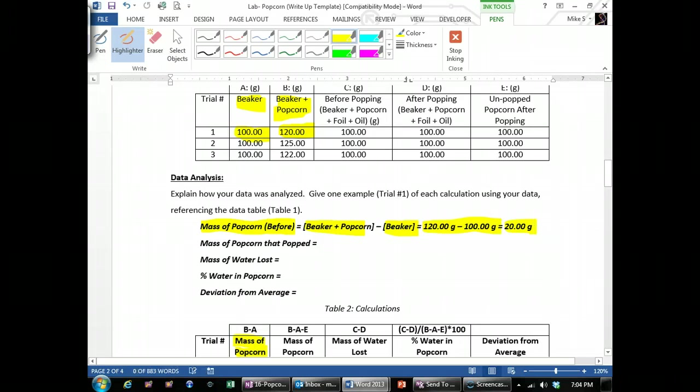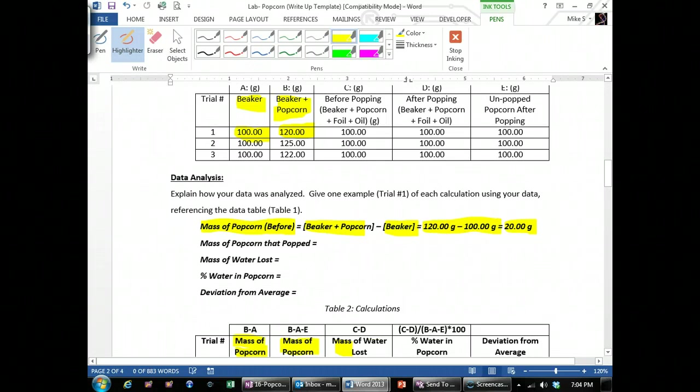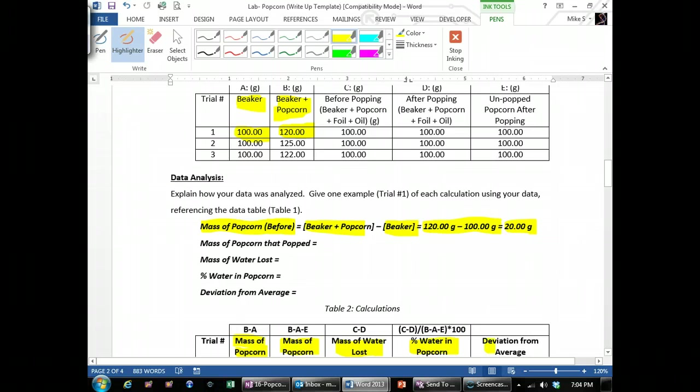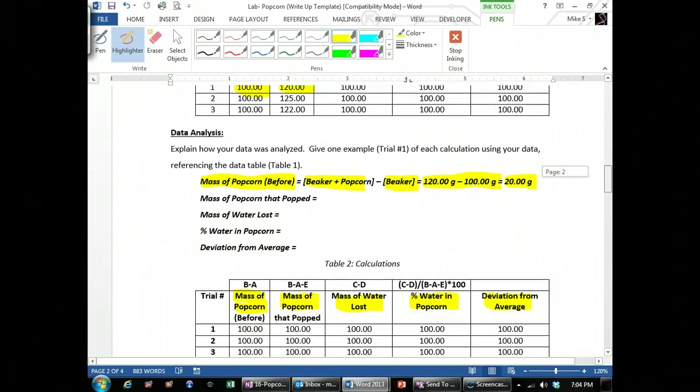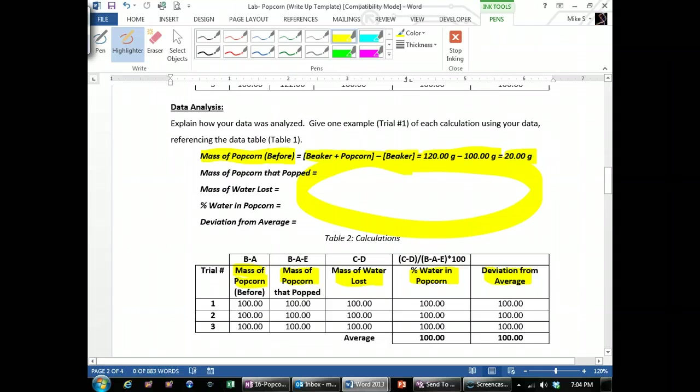But you're going to use your data. And then if you go through and explain how you do the mass of the popcorn that popped, the mass of water lost, the percent water in popcorn, and the deviation from average, if you explain it in this area up here in the same format that I used, that's what I'm looking for.